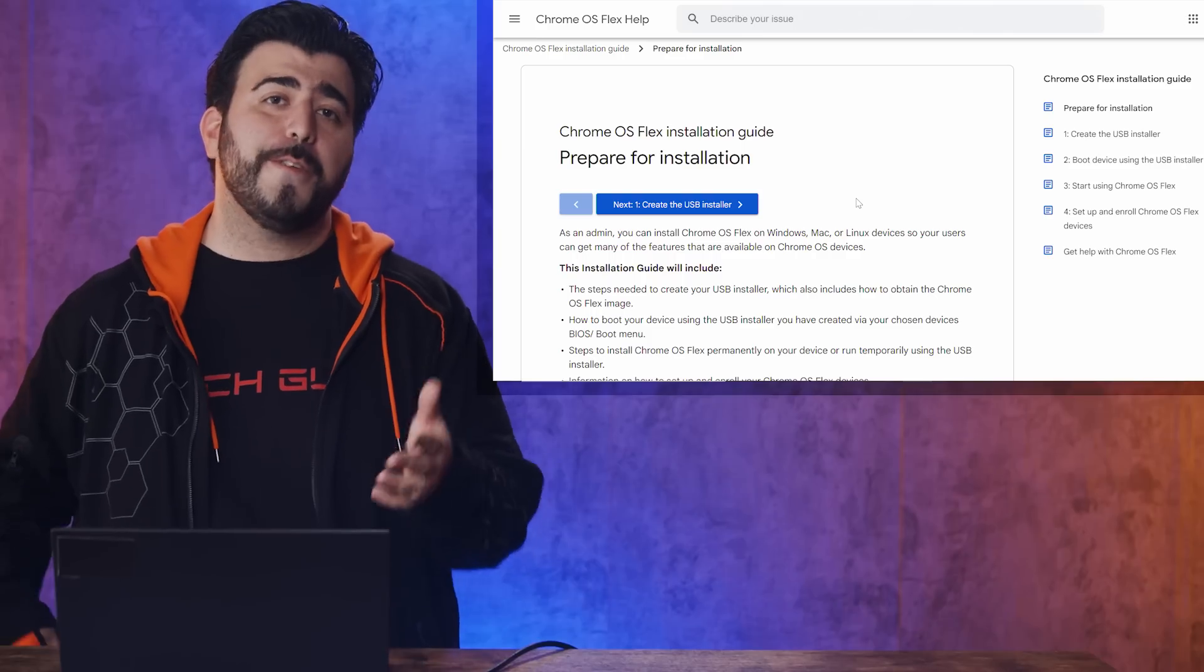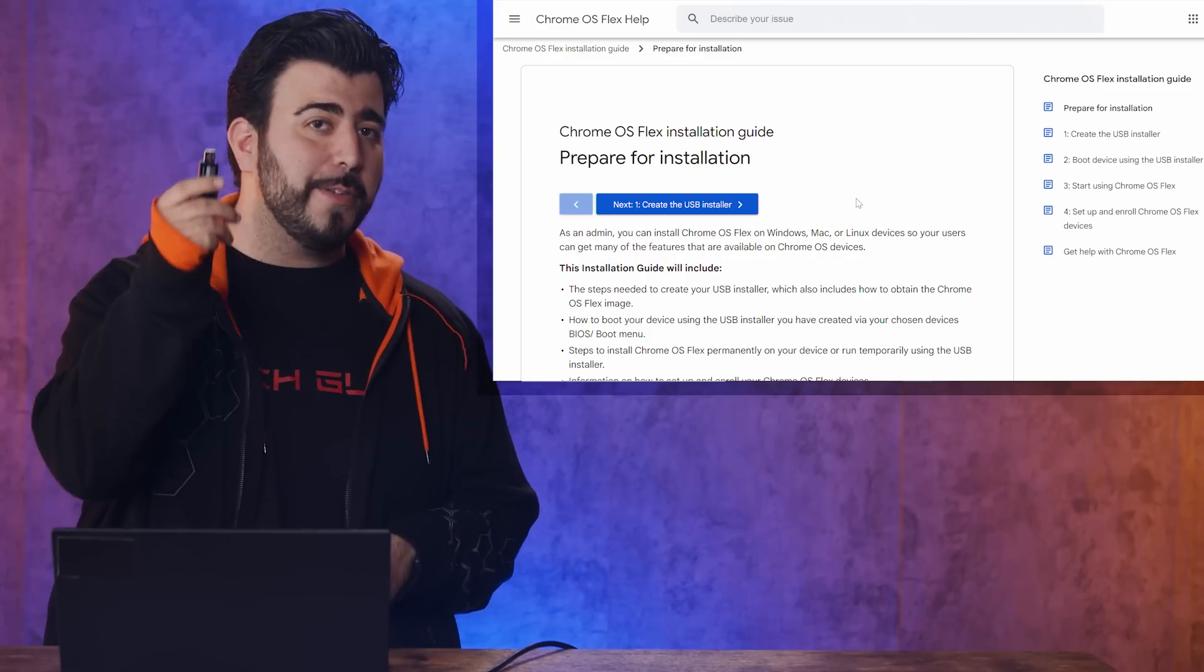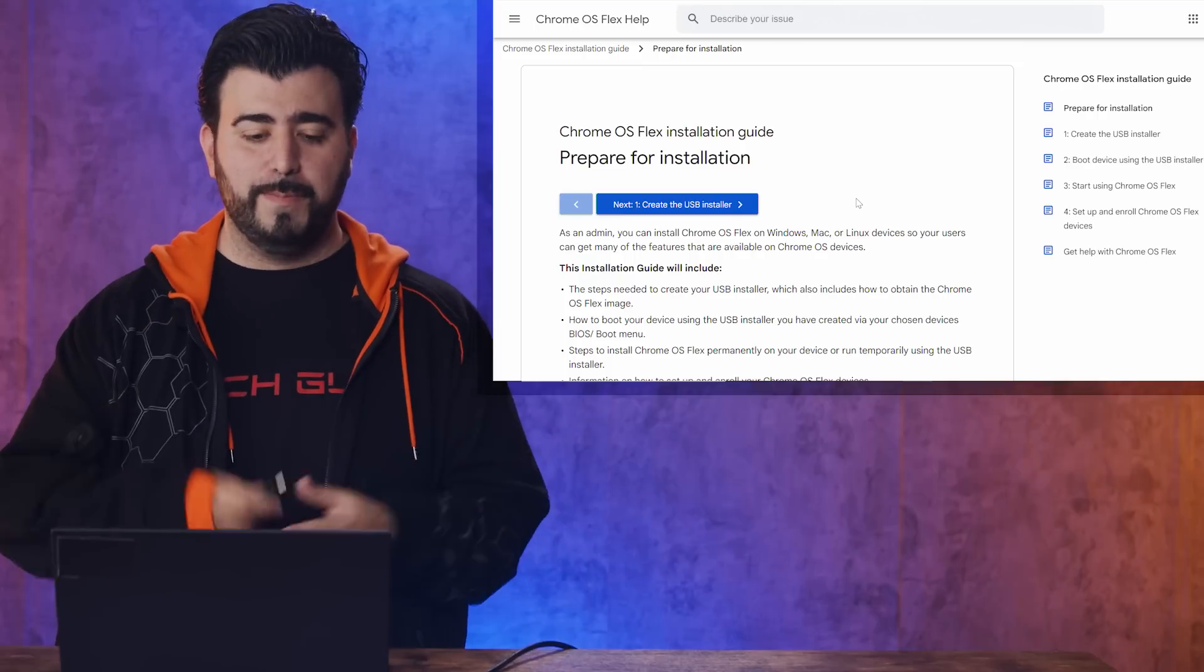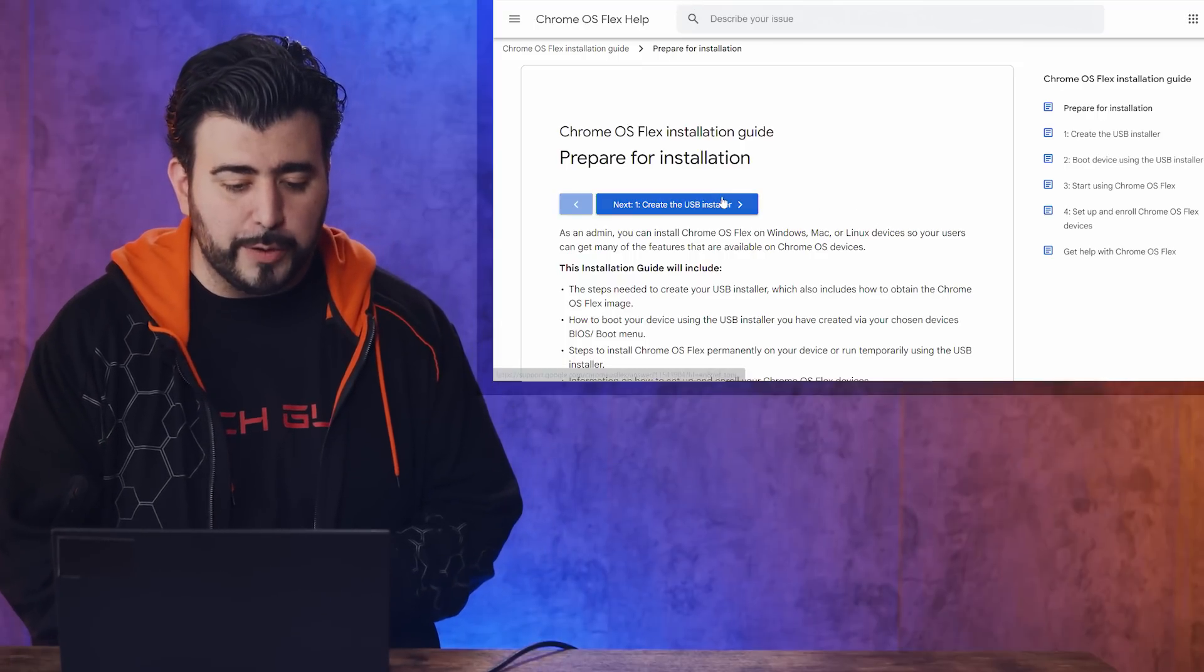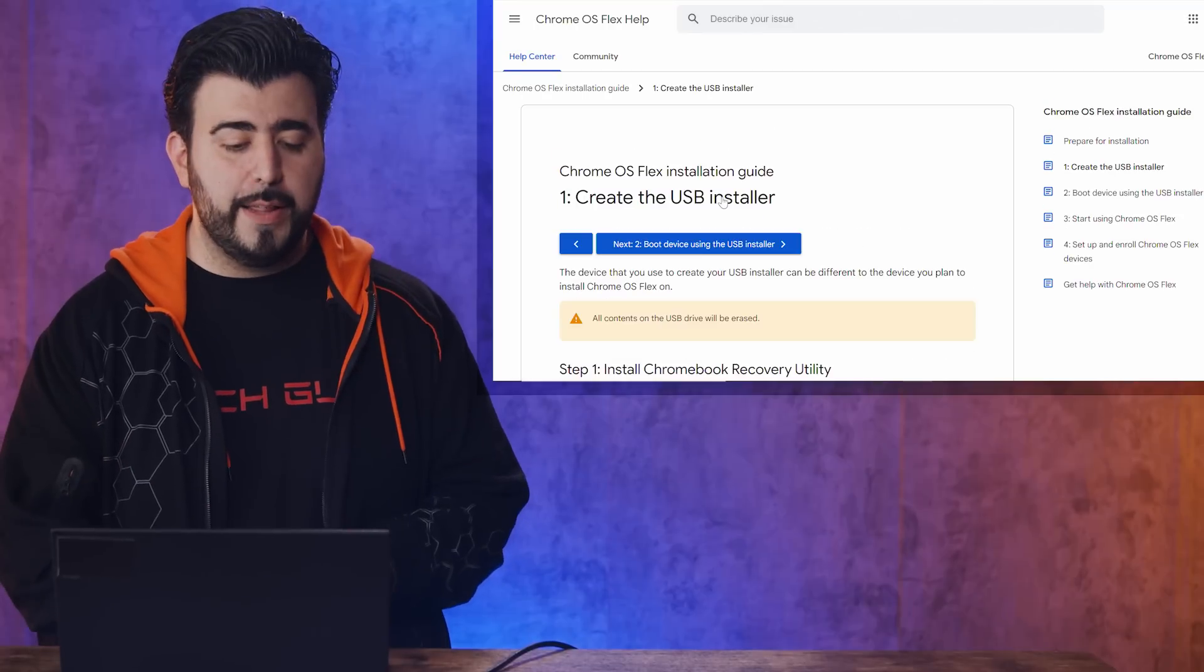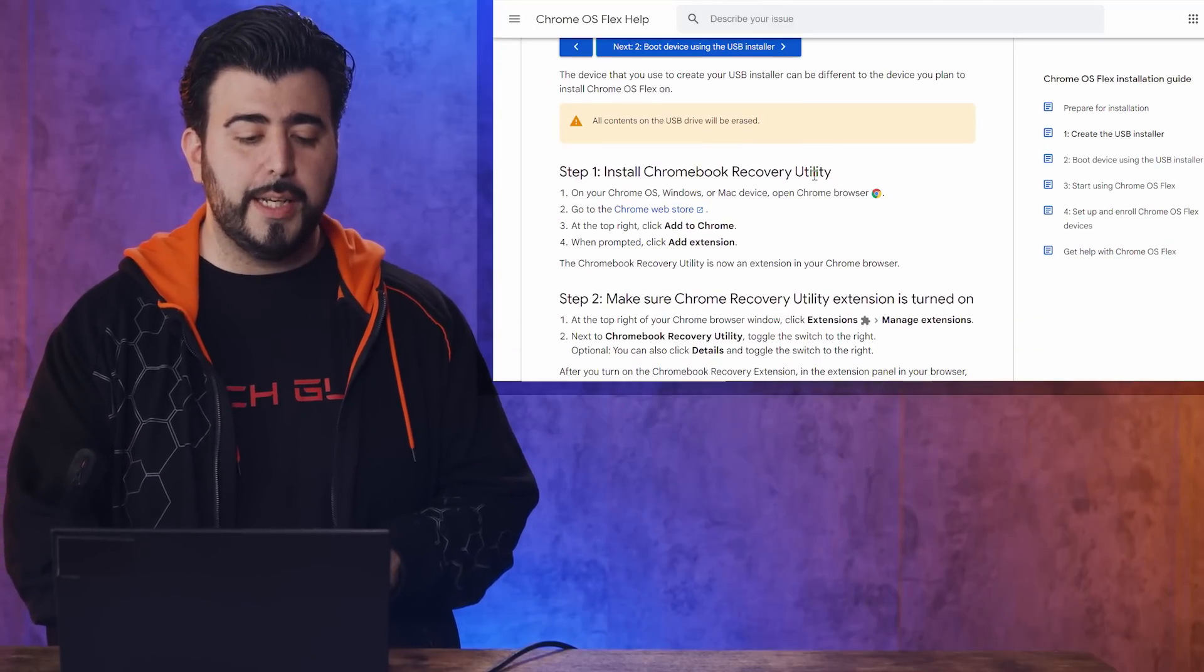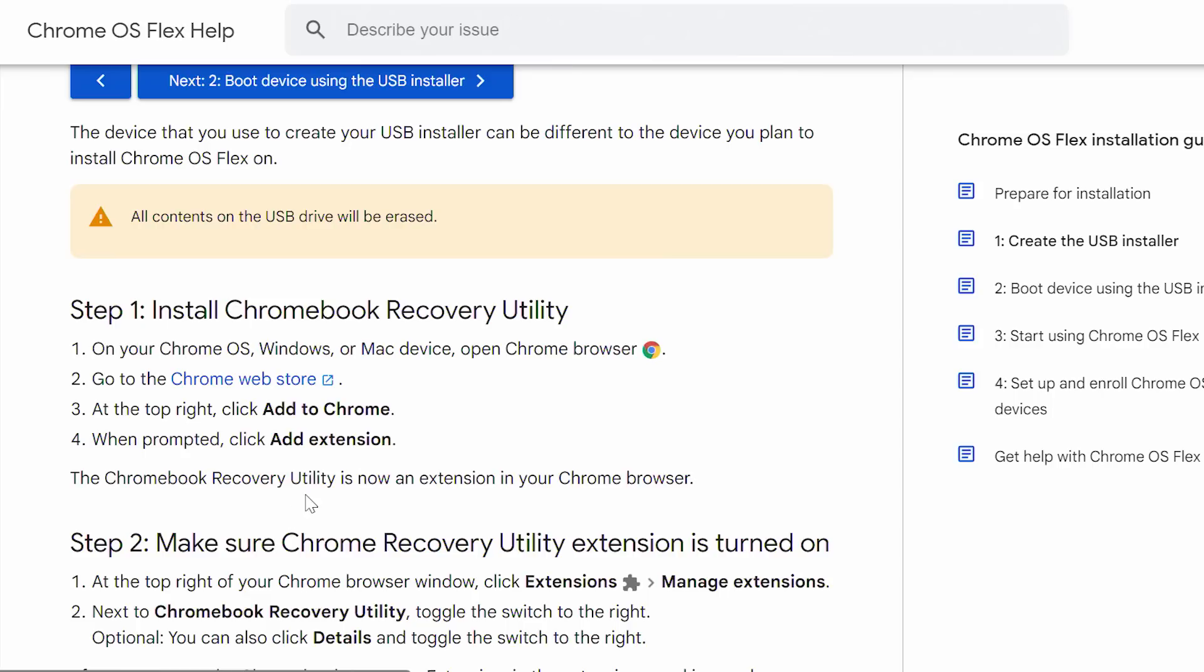The first step is creating a USB installer. You'll need a flash drive with at least 32 gigs of storage. So we're going to click Create USB Installer. And then we're going to scroll down a little bit, and we're going to click Chrome Web Store.